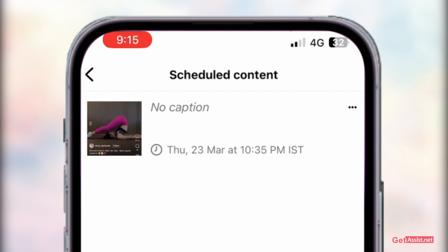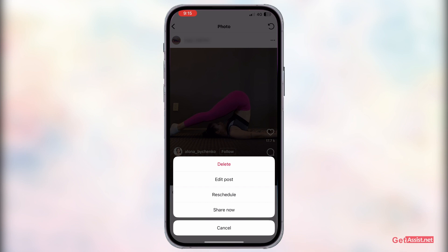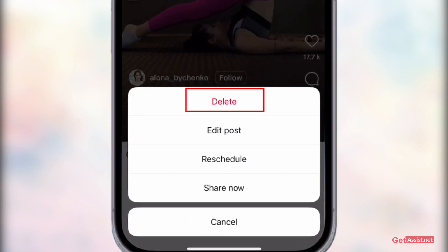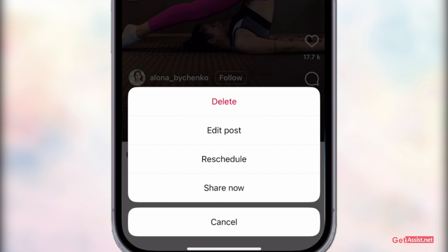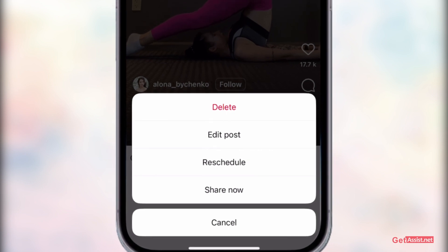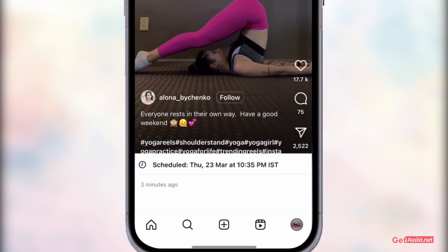Press the three dots for whichever post you want to reschedule. Here you will get the option to delete it, to reschedule it, or you can even share it right now. You can also edit the post if you want to change the hashtags and so on.